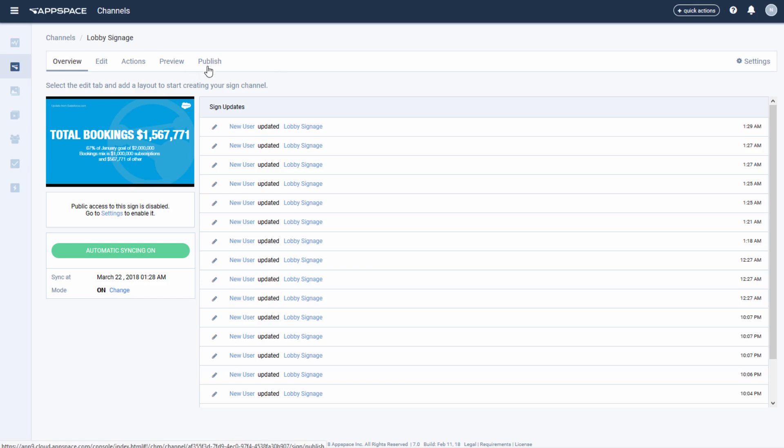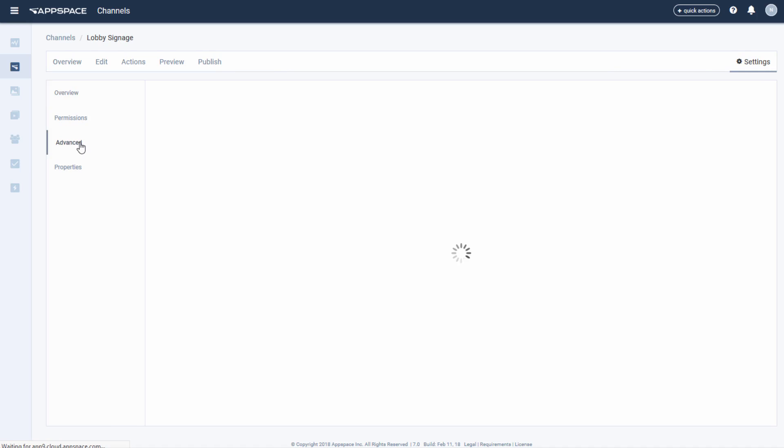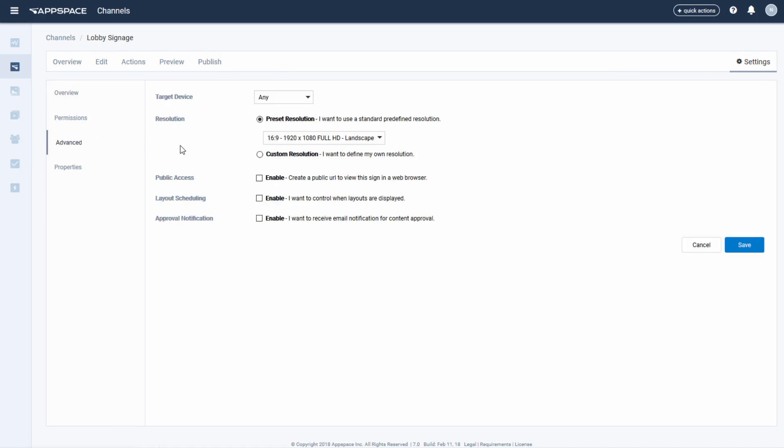Layout scheduling on an advanced channel can be enabled through the settings on the channel. Once we've done so, the Schedule tab will appear and we can begin.